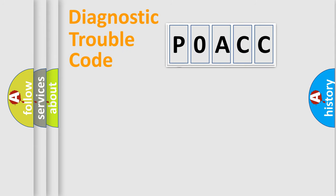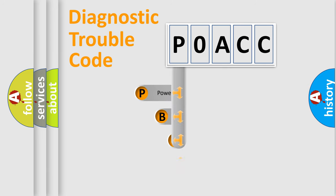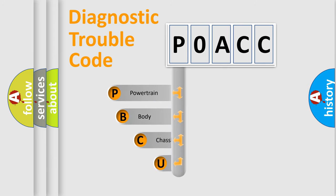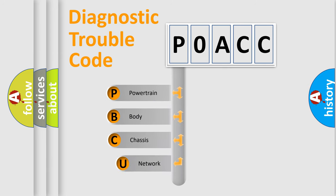First, let's look at the history of diagnostic fault code composition according to the OBD2 protocol, which is unified for all automakers since 2000.